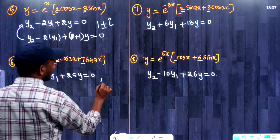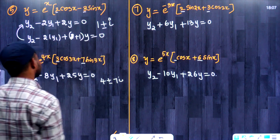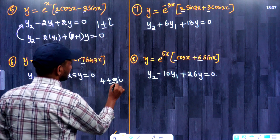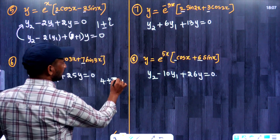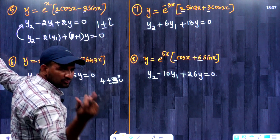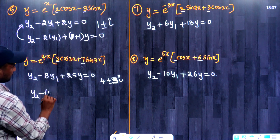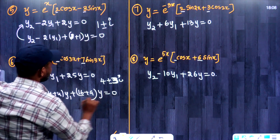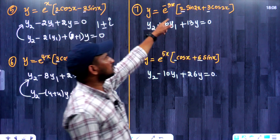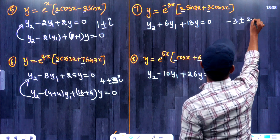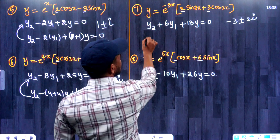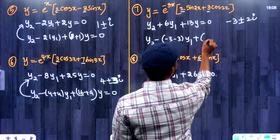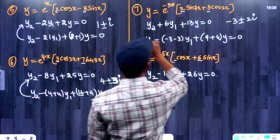The next question is in the form with roots 4 plus or minus 3 iota. Adding both, imaginary parts cancel, real part 4 plus 4 is 8. So y2 minus 8y1 plus (4 squared plus 3 squared) y equals 0, that is y2 minus 8y1 plus 25y equals 0. Then roots minus 3 plus or minus 2 iota give y2 minus (minus 3 minus 3) y1 plus (9 plus 4) y equals 0, that is y2 plus 6y1 plus 13y equals 0.